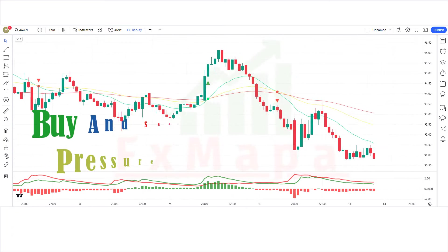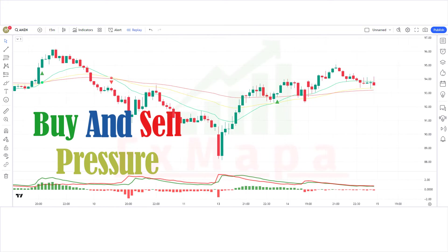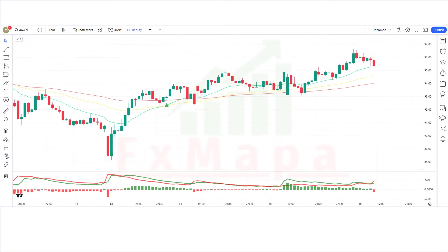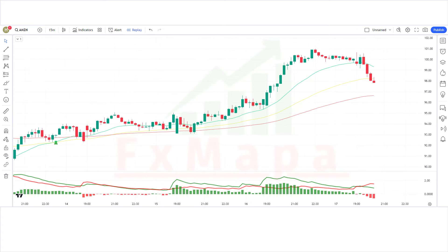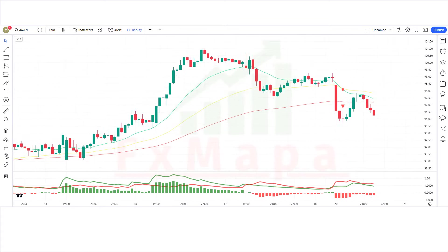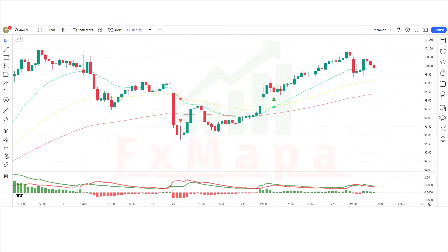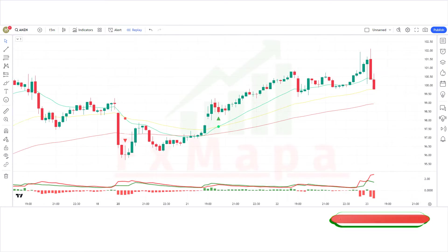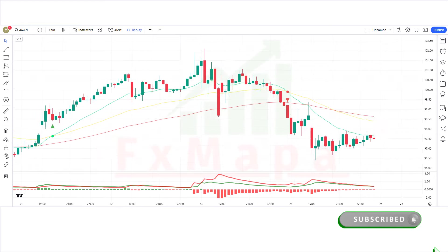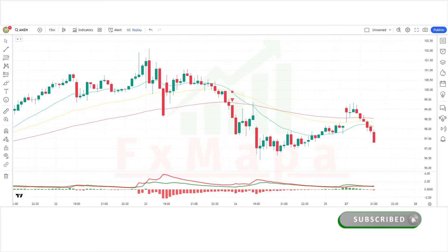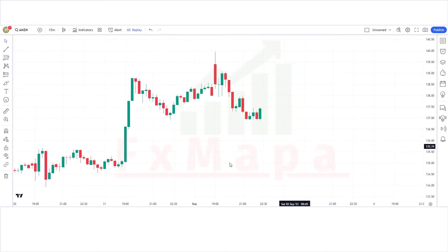The buy and sell pressure indicator analyzes the pressure buyers and sellers exert in the market, giving you a comprehensive picture of the current sentiment. This helps you identify potential entry and exit points with higher accuracy. Before we begin, make sure to hit that subscribe button and the bell icon so you never miss out on our valuable trading insights. Now let's get started.